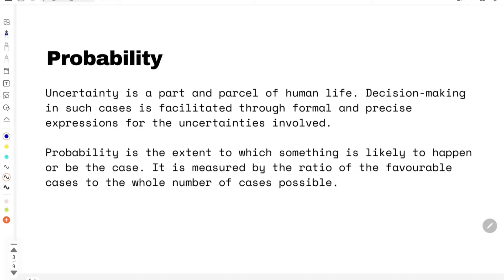First and foremost, let us understand what probability means. The concepts we are going to study, let me say up front, are not something that is going to be very new to us. We have studied probability starting from our school days onwards, so let us think of it as a quick brush up of whatever we have learned already.